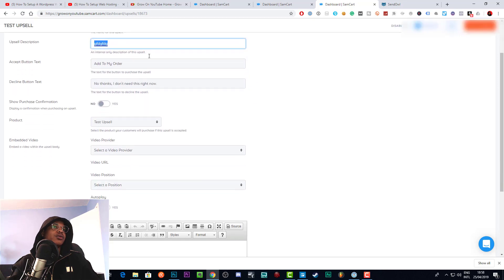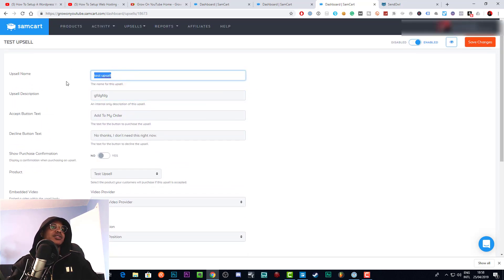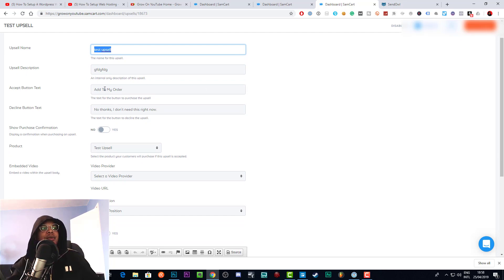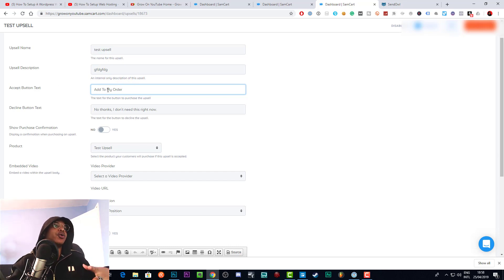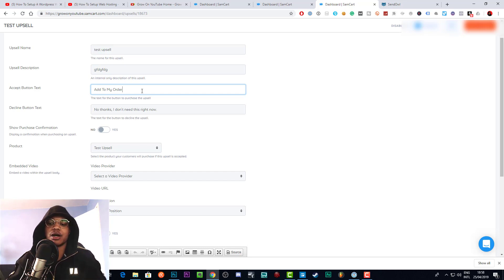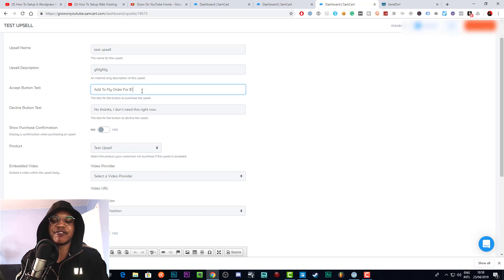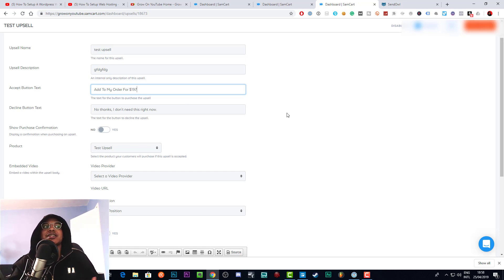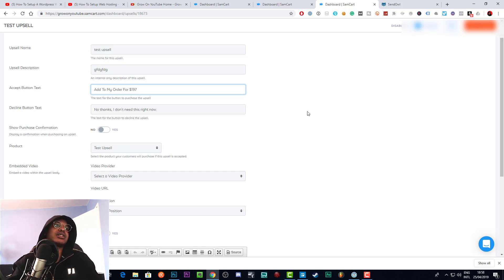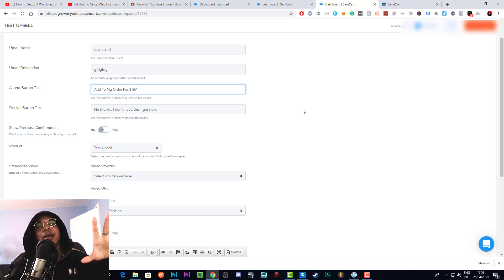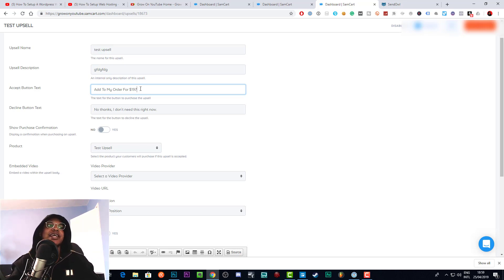Now we can deal with the actual upsell settings. The upsell name doesn't really need to change since no one sees it, but the accept button text and decline button text are important because customers will see these. For example, set the accept button to say 'Add to my order' and include the price, so people don't accidentally order it. The way upsells work is once someone has purchased, they get another opportunity to buy by clicking without re-entering checkout details — so be very clear about the cost to avoid chargebacks and refund requests.